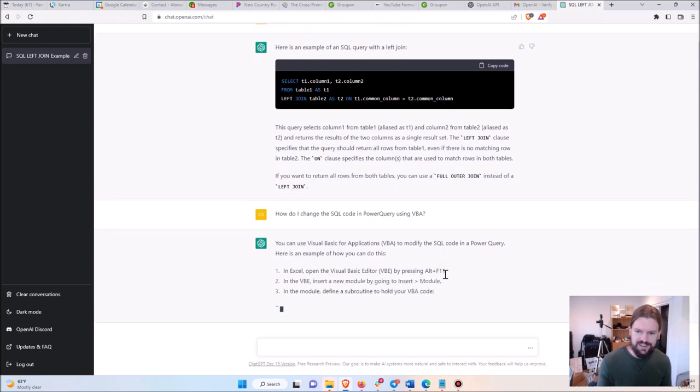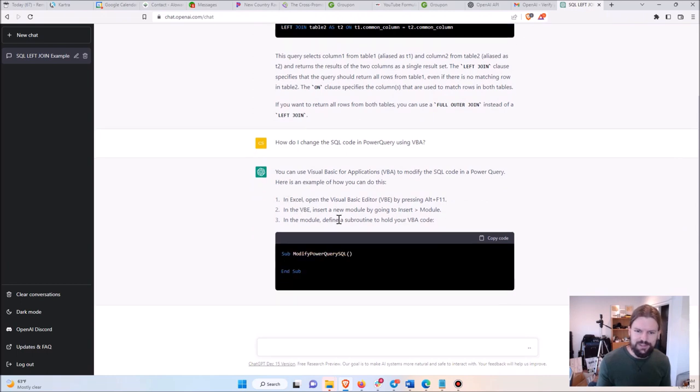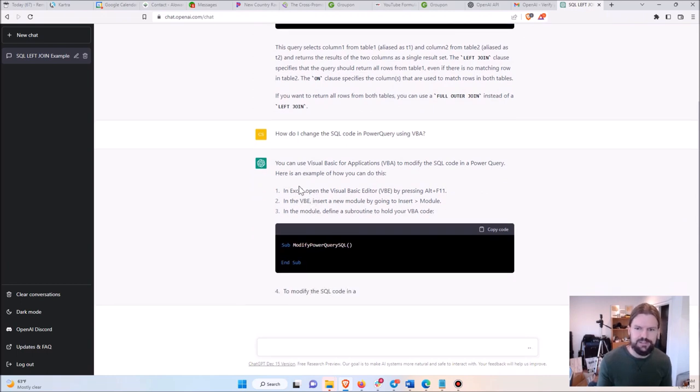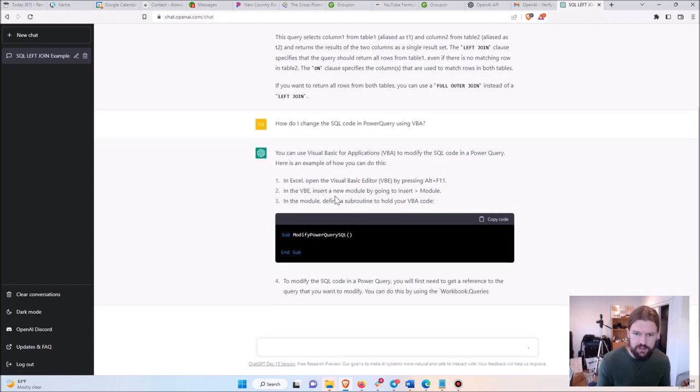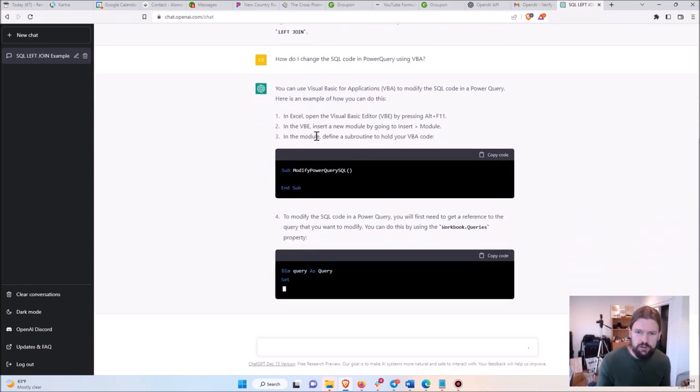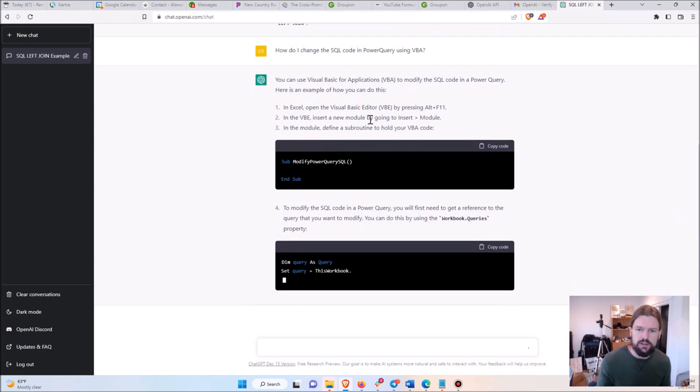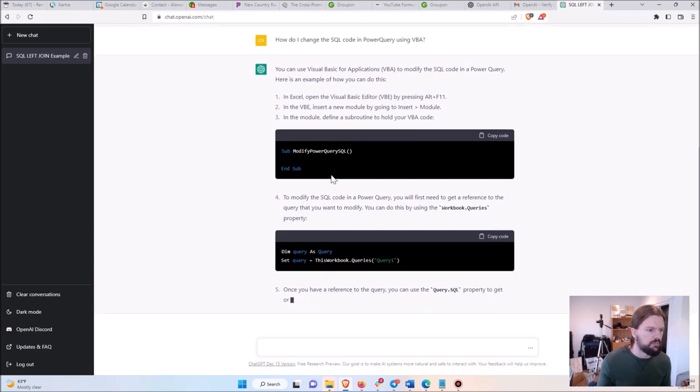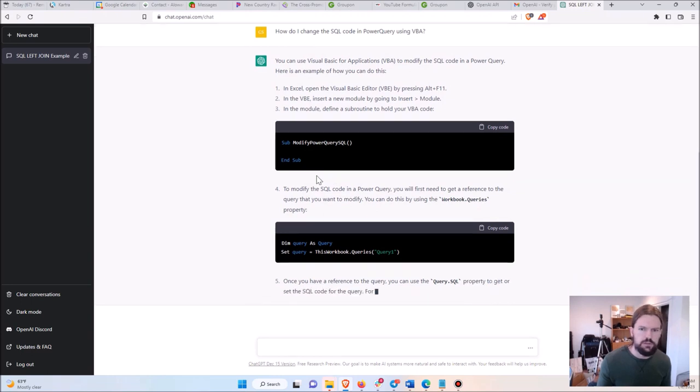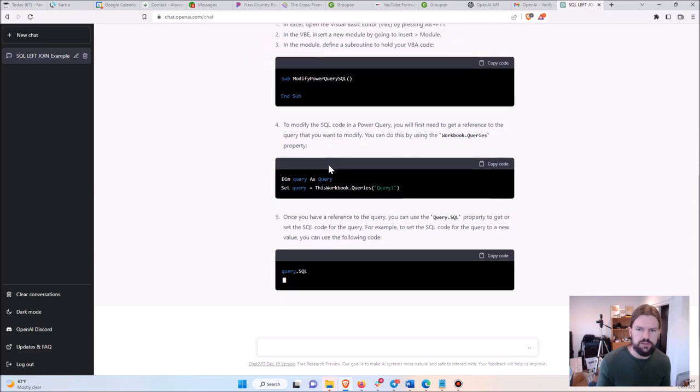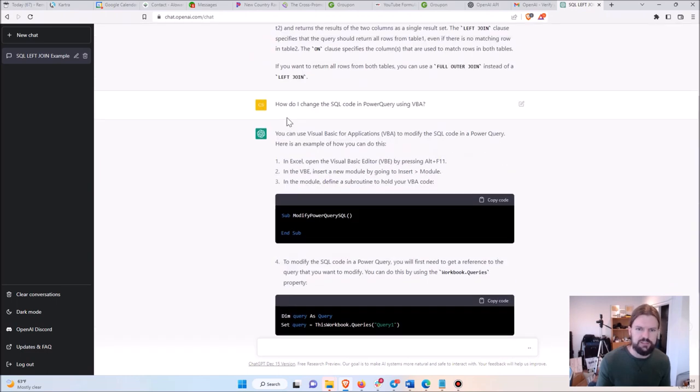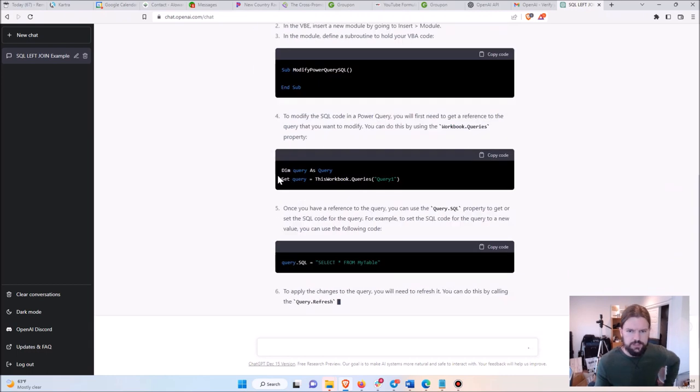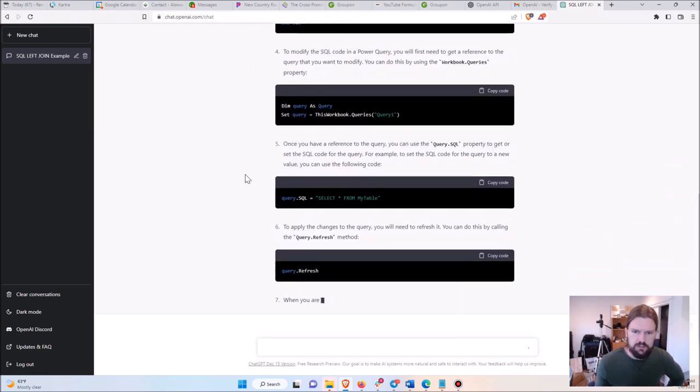It tells me in super granular detail. It doesn't just tell me what the code is—it tells me how to open the code editor, how to insert a new module, then gives me the first step of the code. And by the way, this is the second time I've run this and it's giving me a different answer than last time, but it's telling me exactly what to do in very simple, step-by-step format.